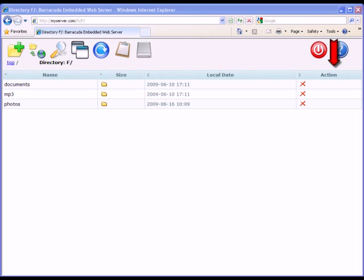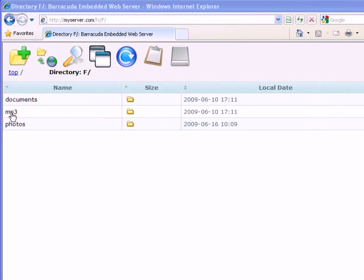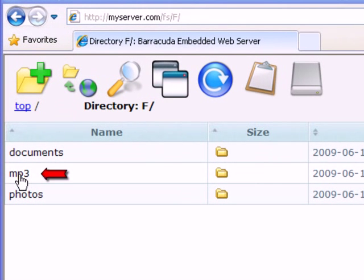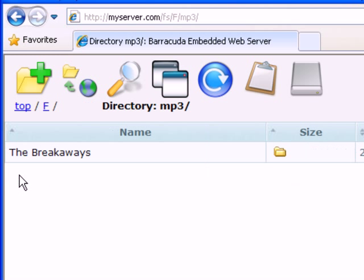Column 4 lists various actions you can perform on the resources. The actions vary depending on the resource type. The only action for directories is to delete the directory. Navigate into a directory by clicking the name.